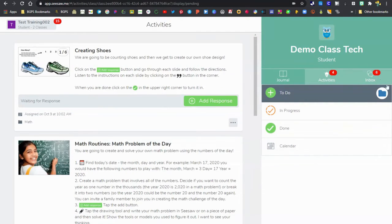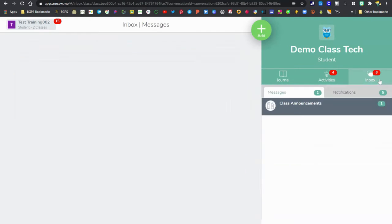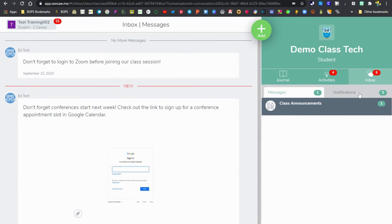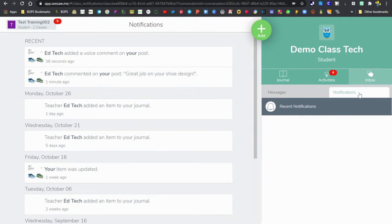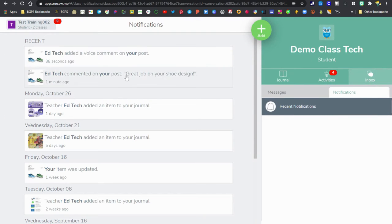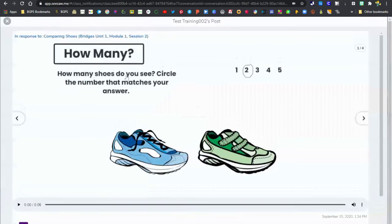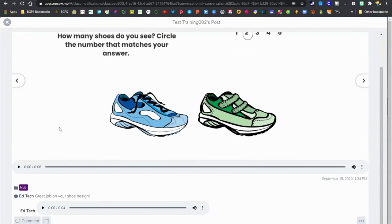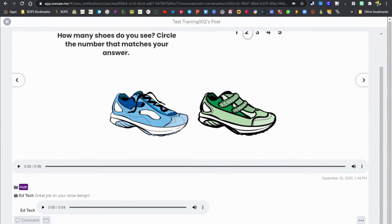Now we're going to see the student view—what it looks like for those comments. Under the notifications in the inbox, this is where students will see that you've added comments on their post. Those are clickable to open up the post to see those comments. This is what it looks like on the student side.